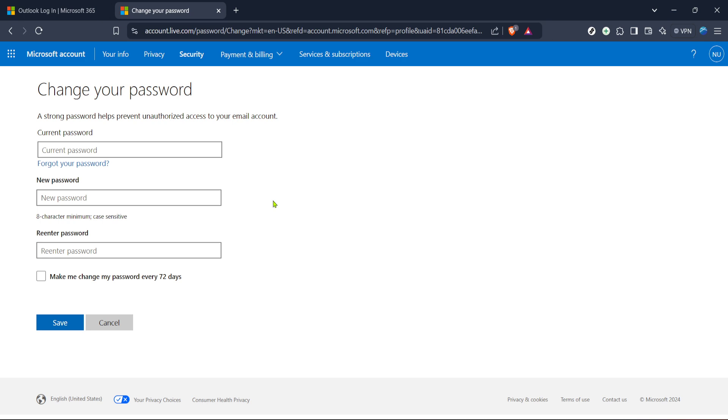After entering your new password, repeat it to confirm it's typed correctly. Once both fields are filled, proceed by clicking save or confirm.